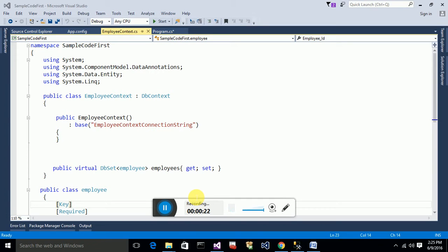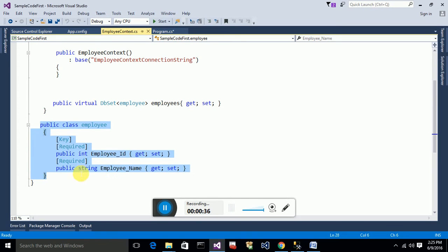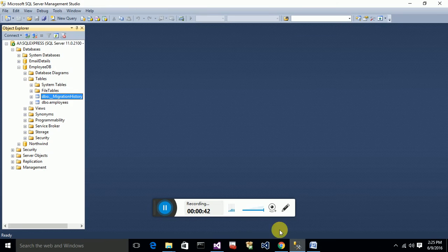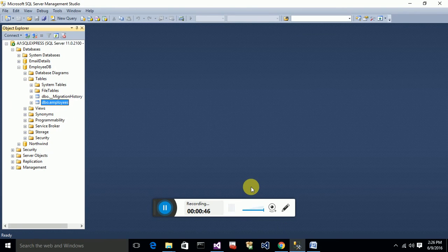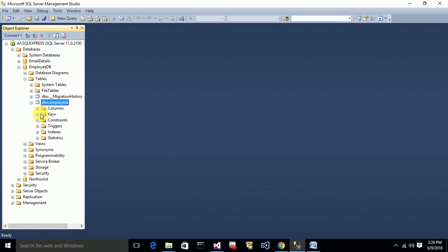In this video I will be explaining about migrations. Migrations allow you to automatically update your table in the database from the code. For example, I have a Customer class — it's actually a data model — and based on this class, as I showed in my first video, I got this table created automatically.